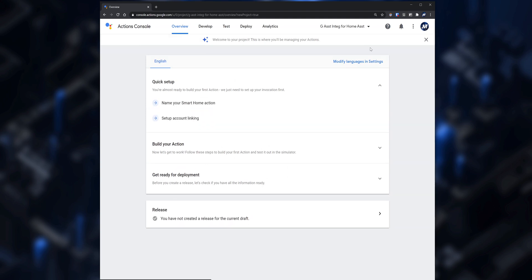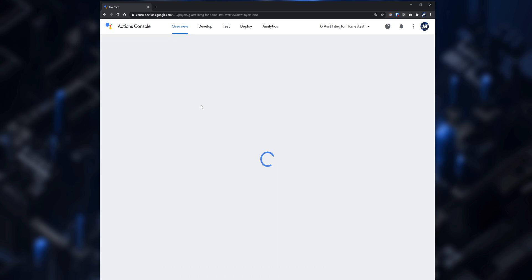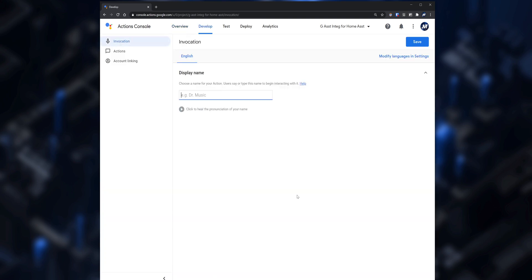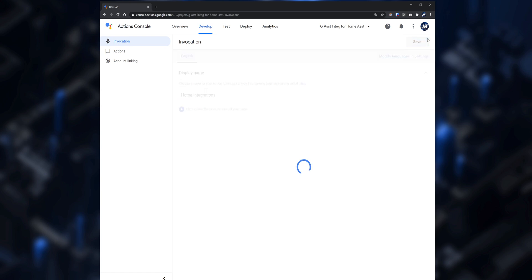Now that the project is created, on the Quick Setup click on Name Your Smart Home Action and set up a name for it. This will be the name that you will look for when we get to the process of linking the Home Assistant instance to Google Assistant. Click Save and then click on Actions.